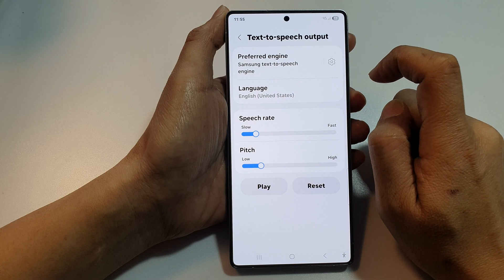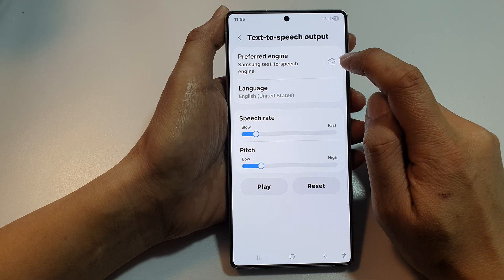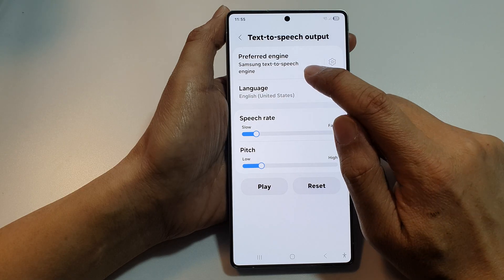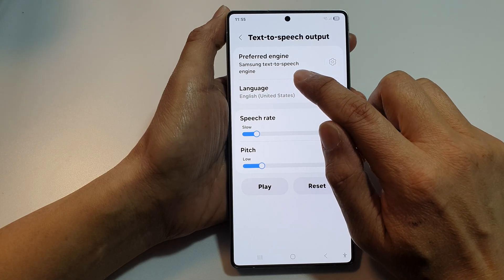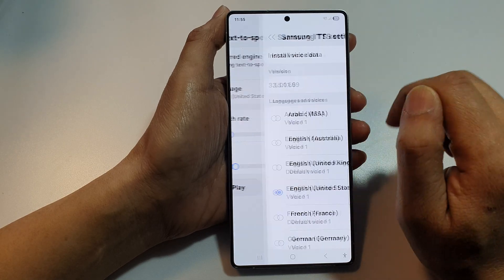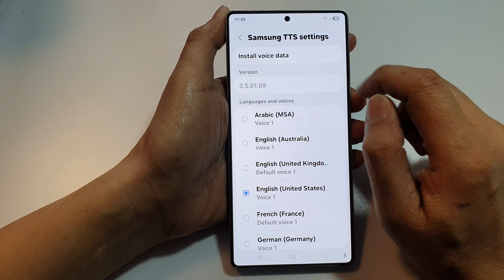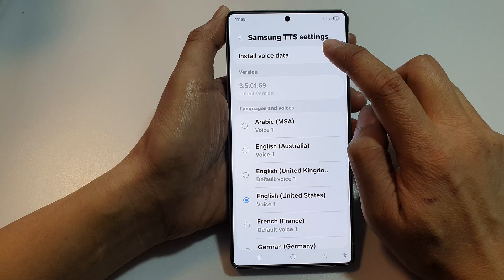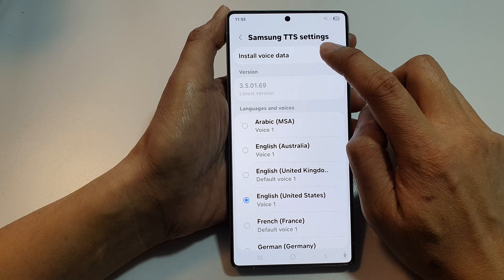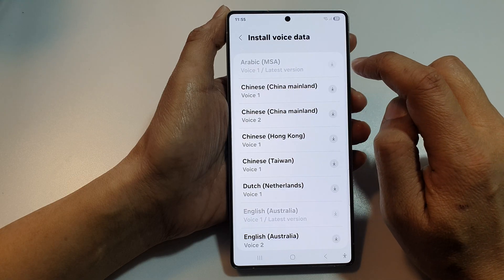From here, tap on the settings icon right next to Samsung Text-to-Speech engine. Then tap on Install Voice Data.